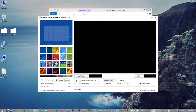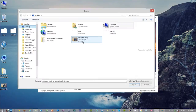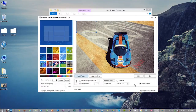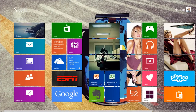Once you open this application, click Load Picture. I'm going to choose a picture of my favorite car, the McLaren F1. Then select the area on the picture you want to see as the start screen background. Then hit the Apply and Save button. This will immediately change your start screen background.